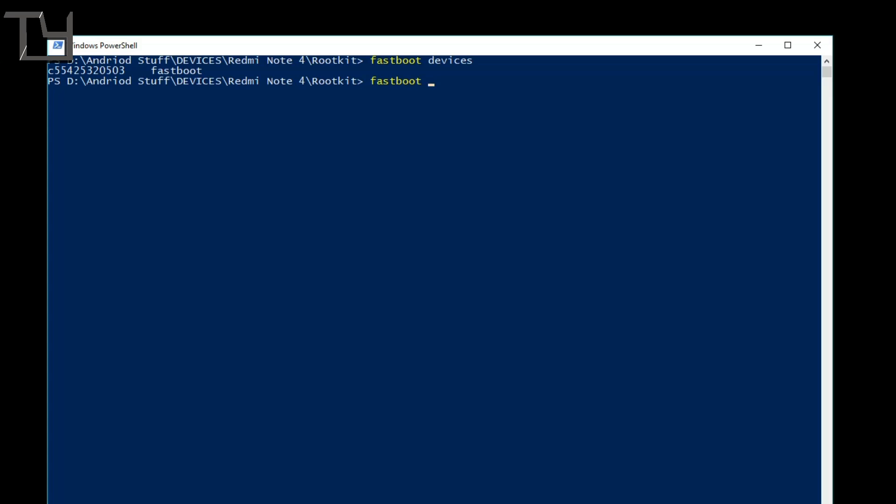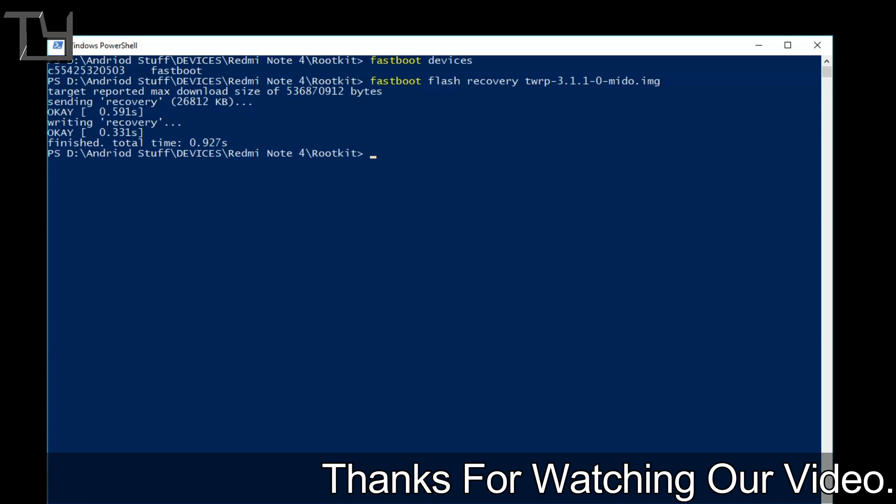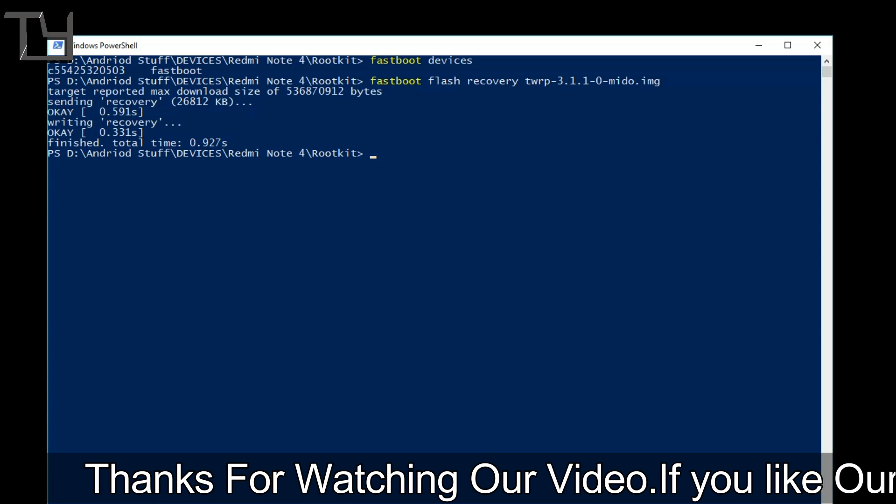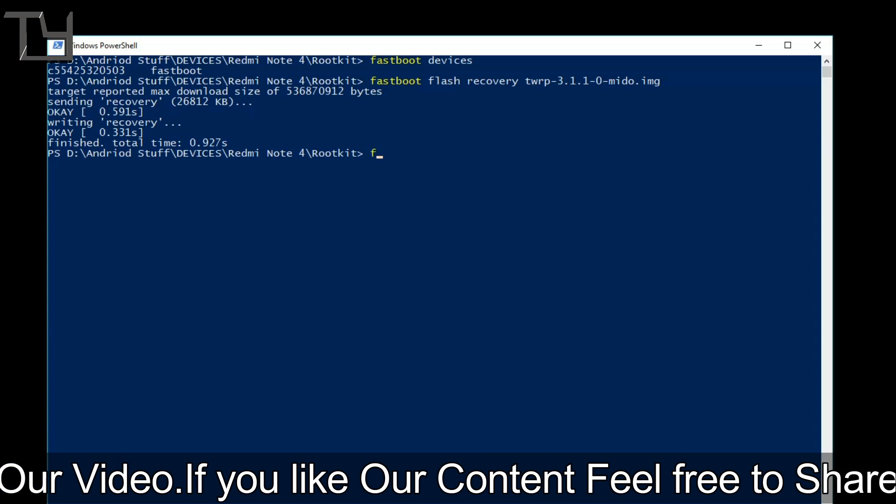If it doesn't show you the device, it means that your ADB is not properly set up. Now type fastboot flash recovery TWRP, the name of the recovery you can see that. If you are expert in PowerShell or command window, you can easily copy paste it. If you are not, just type it the way I am typing. It will just do the trick.